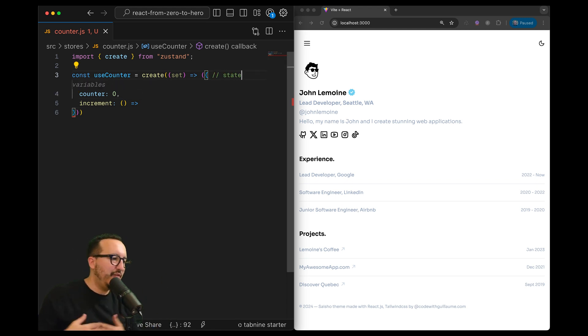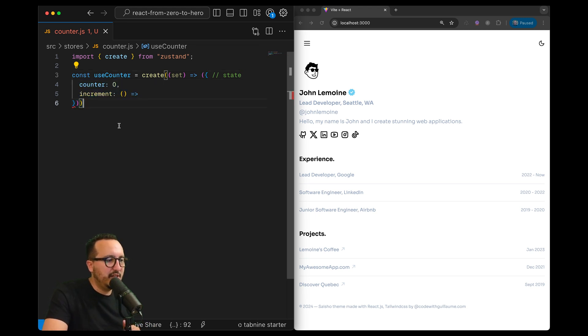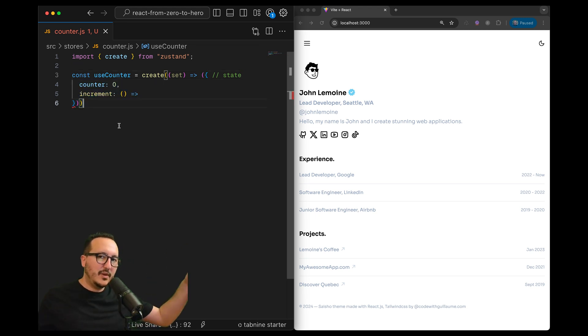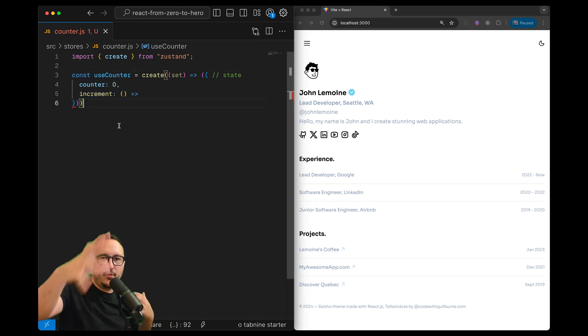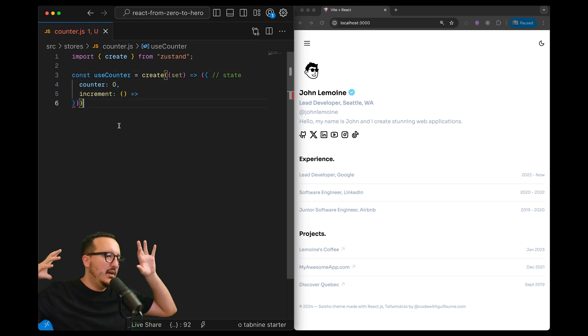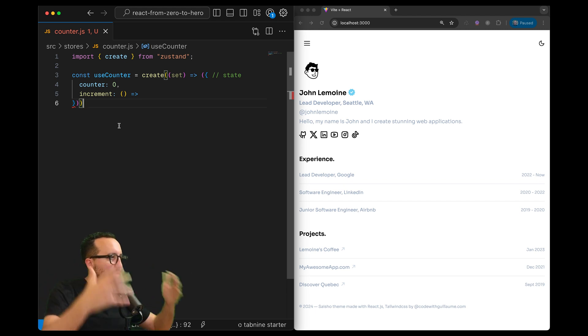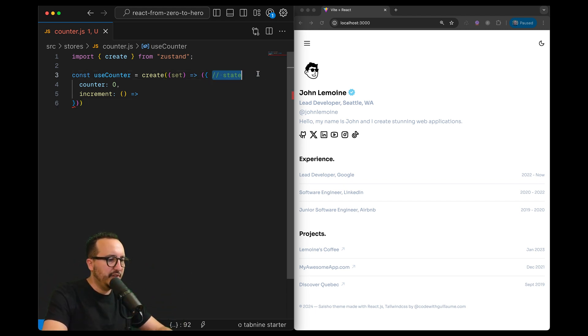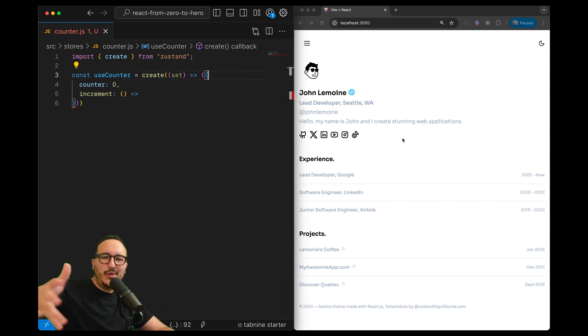Everything you put inside here, this object, will be your state. It can be as long as you want with arrays, with objects, whatever - here you got your state. Then we're going to see later how to import it inside your components.